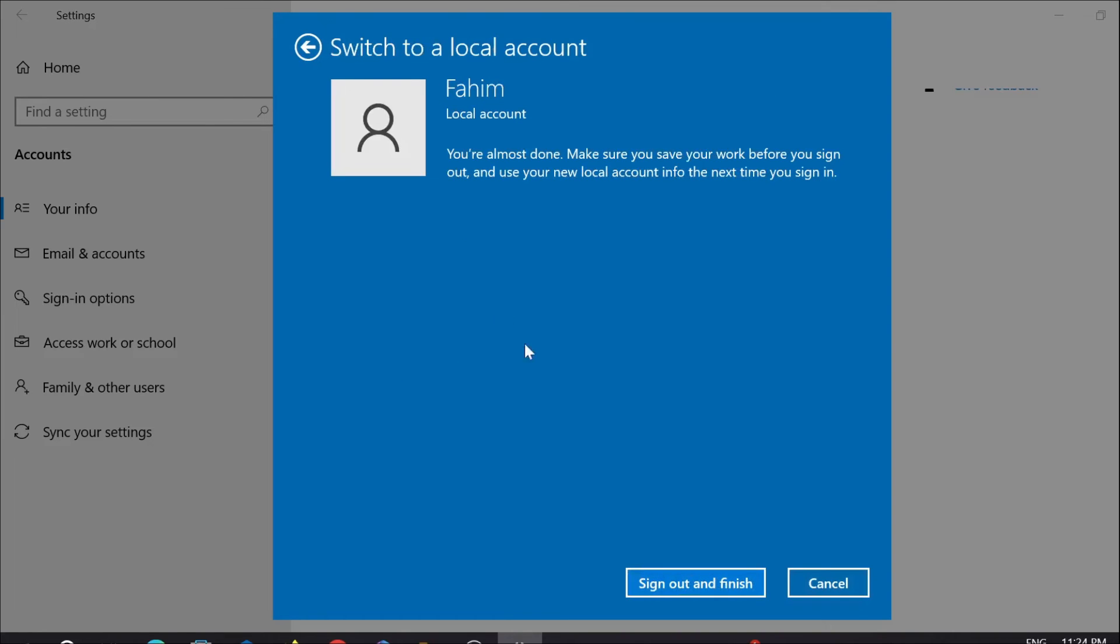And after that, select Sign out and finish. After selecting this, your PC will restart and your PIN will be removed.